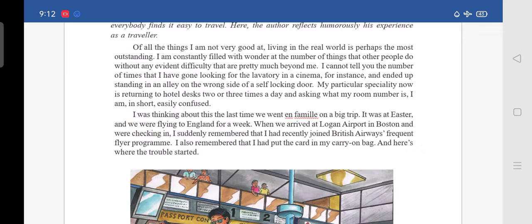The author was not very good at living in the real world — meaning he was not mentally present. Just like how you might sit in class physically but not be aware of what is going on. He was constantly wondering how people can do things so easily without any difficulty, which was beyond him.